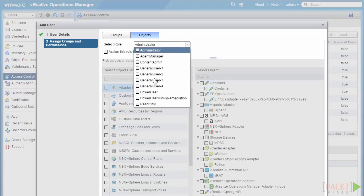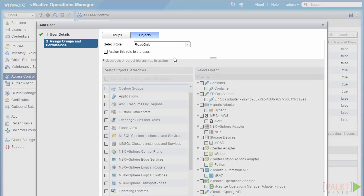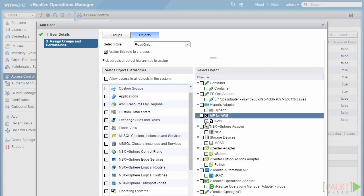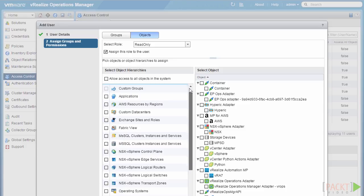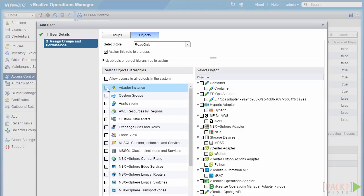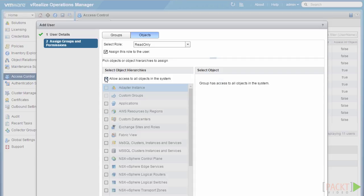We'll be covering how to add roles to users and groups in a later section. For now, I'm going to choose the pre-existing read-only role within the system. Once I've selected the role, I check the box to assign this role to this user, and then choose the hierarchies to apply it to. By default, the adapter instance is selected. We have a couple of options: we can allow access to all objects within the system, giving the user visibility into any object inside vRealize Operations Manager. But in our case, we want to do more fine-grained role-based access control.